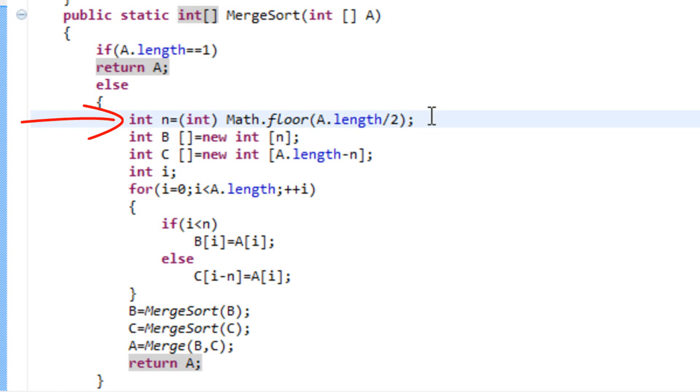What's that? If we have, let's say, 4 elements, n is 2. 4 divided by 2 is 2. But if we have, let's say, 7 elements, then the length of a divided by 2 is 3.5 and n is 3.